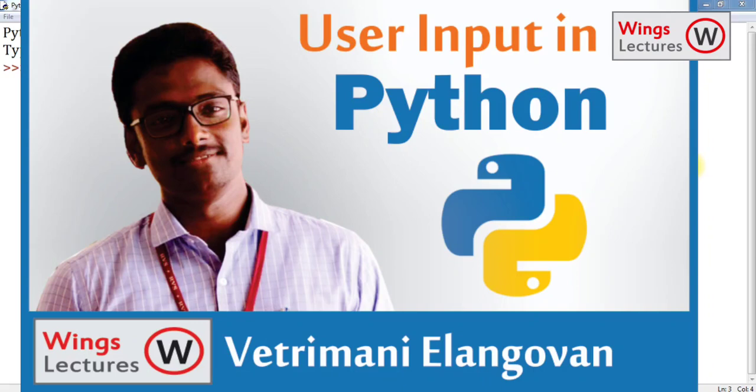Hi, dear students. Welcome back to Wings lecture. This is Vetri. In this video, I'm going to teach you how to get input from the user.